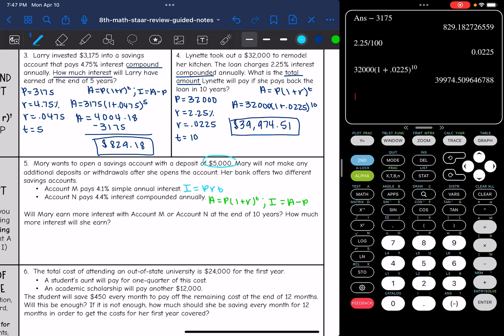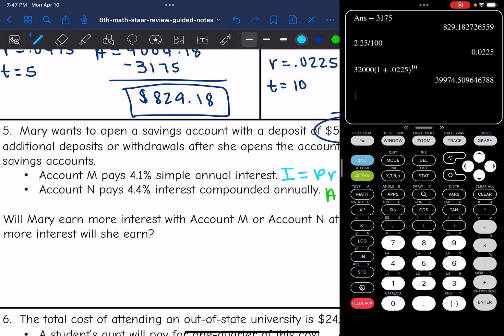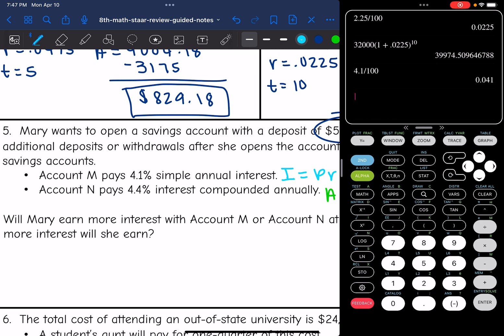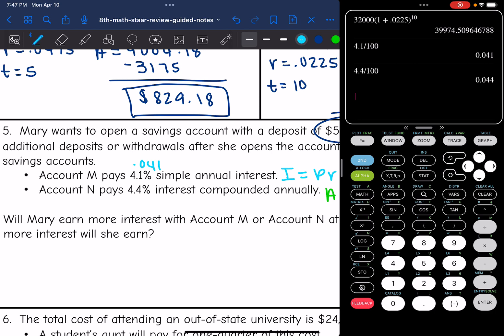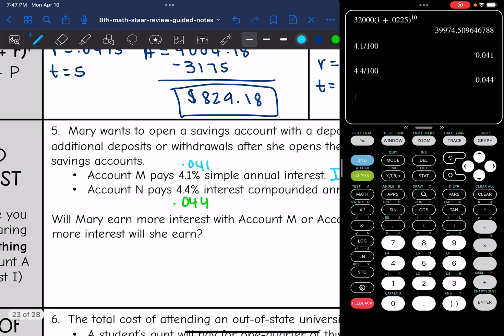The principal is $5,000 for both of them and the time is 10 years for both of them. Account M has an interest rate of 4.1%, and 4.1 divided by 100 is 0.041. Account N is 4.4%, and 4.4 divided by 100 is 0.044. So I have everything I need to find the interest for both of them.